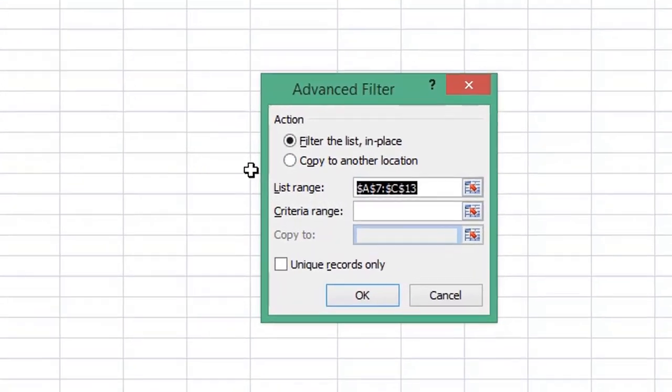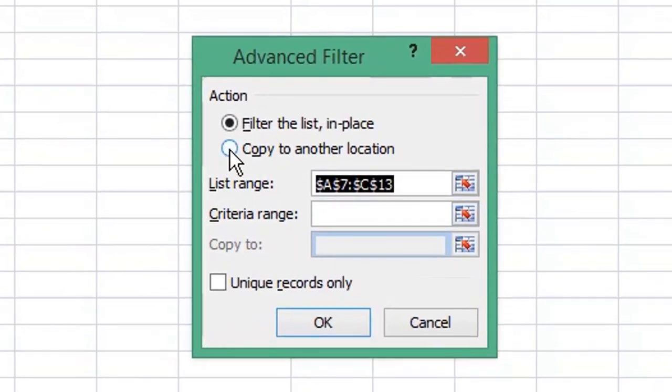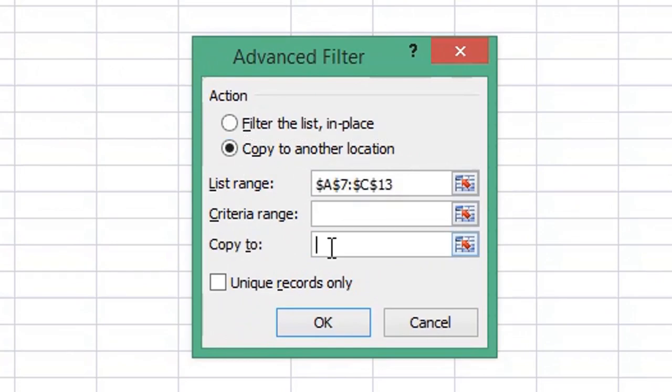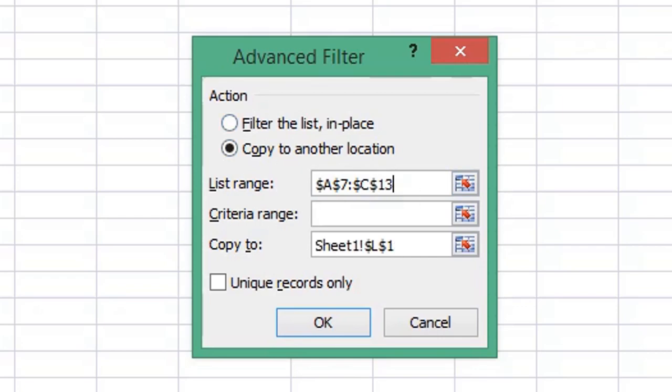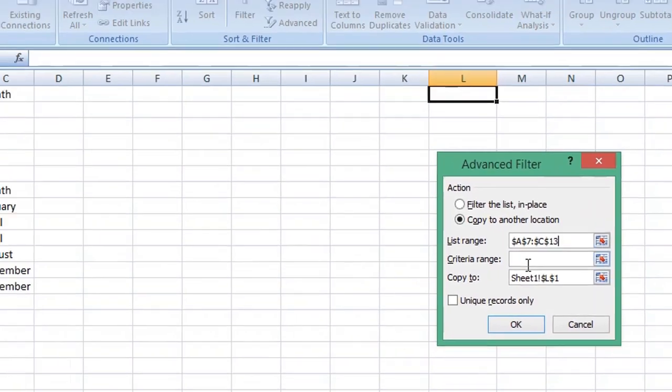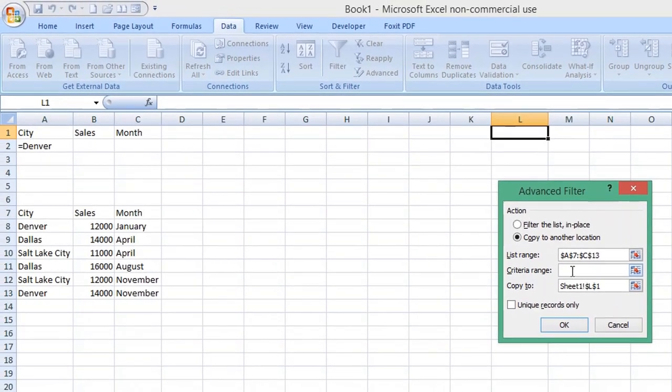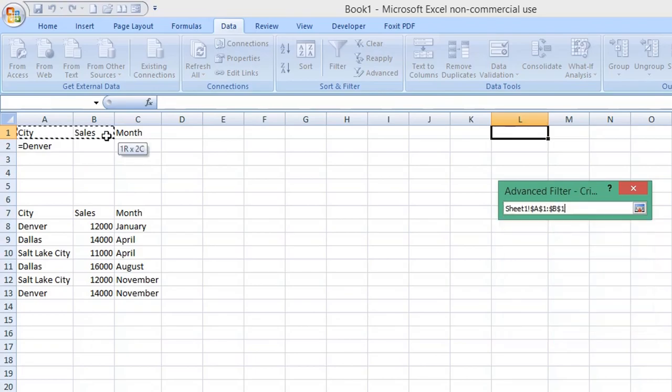Choose the Copy to another location radio button. Click in the Copy to field, select a cell on your worksheet you want your extracted data to start from. In the List range, ensure your original table is selected, A7 to C13, and in the Criteria field, select your column headings and your criteria.